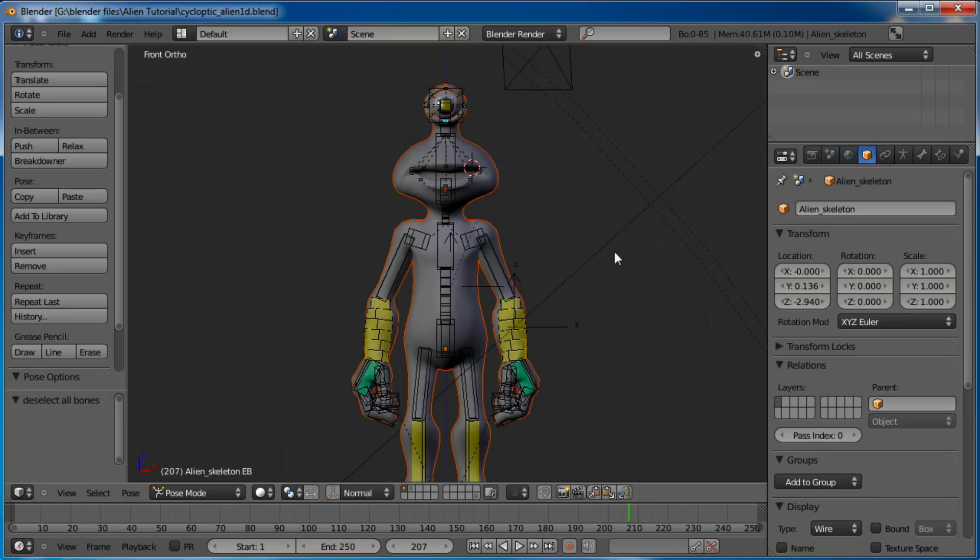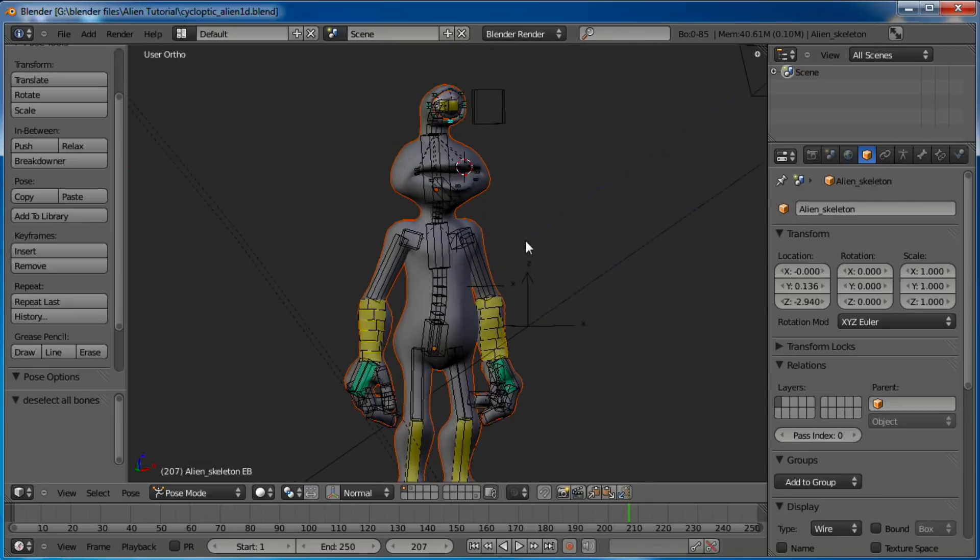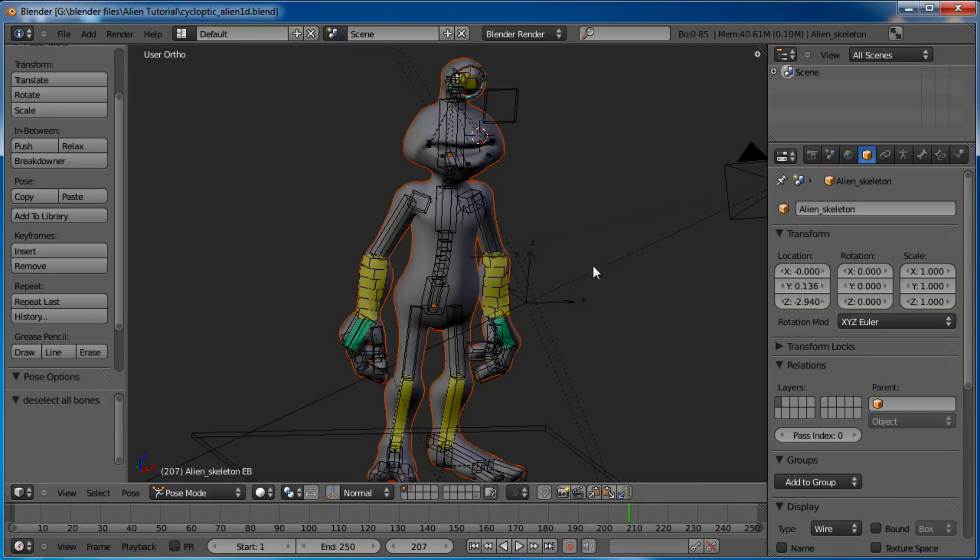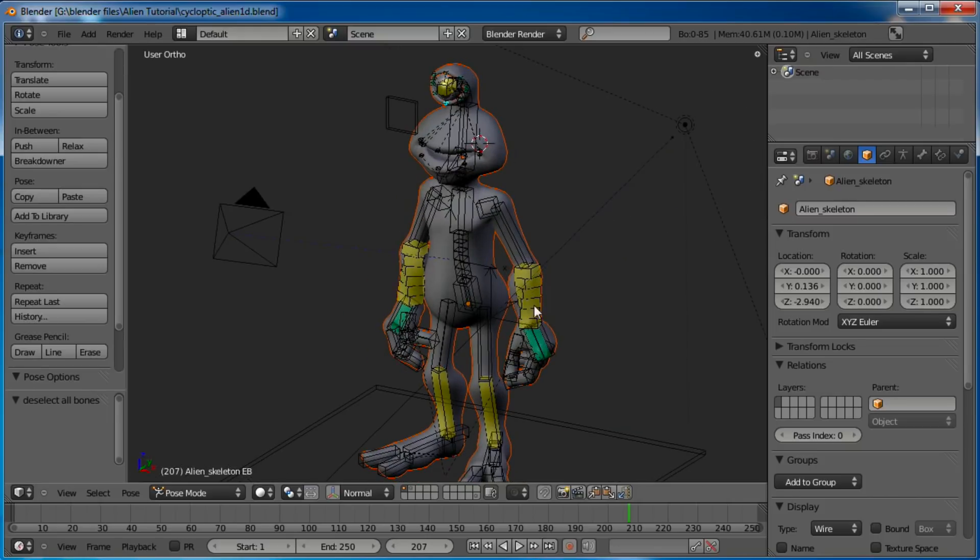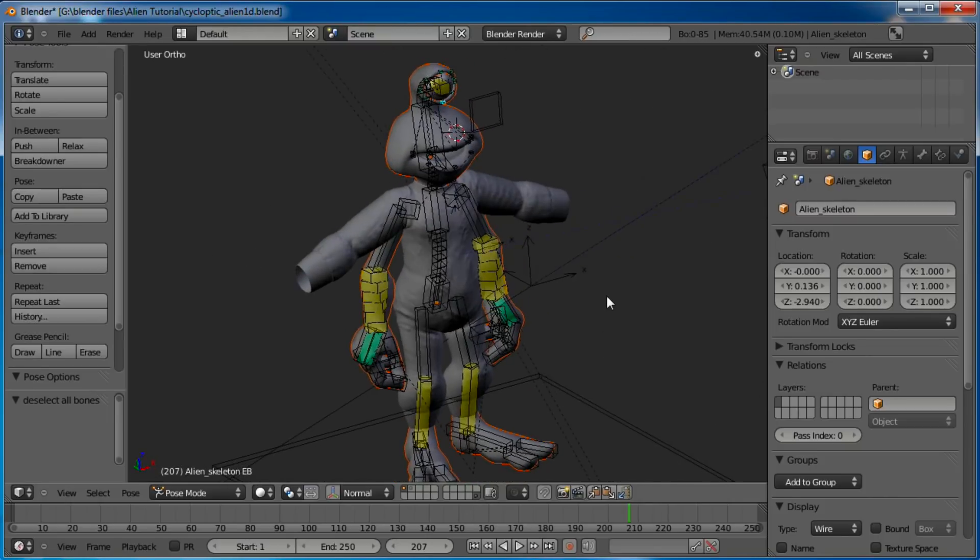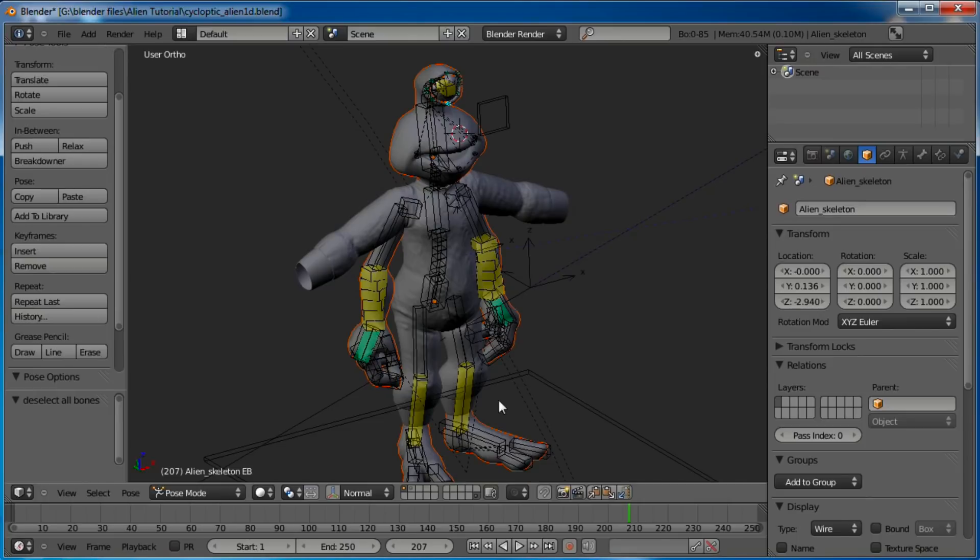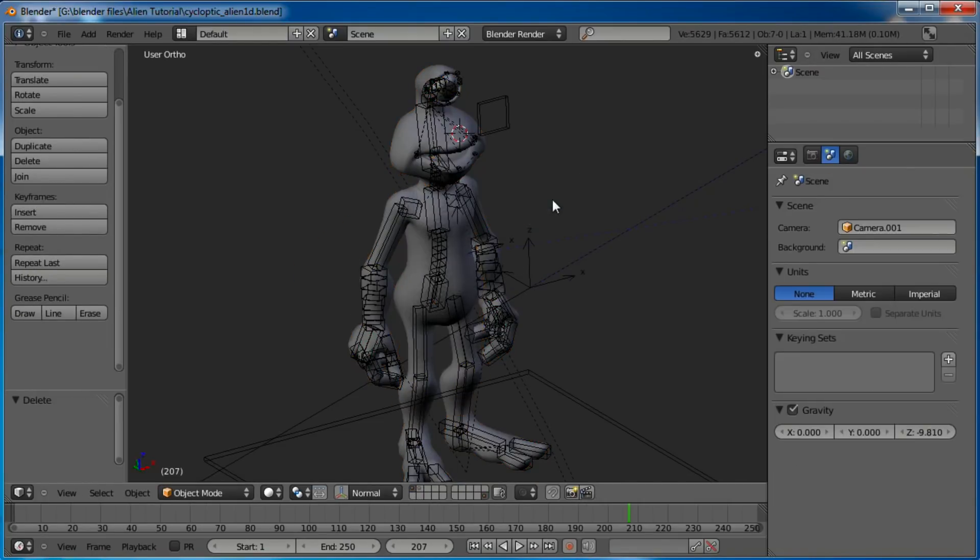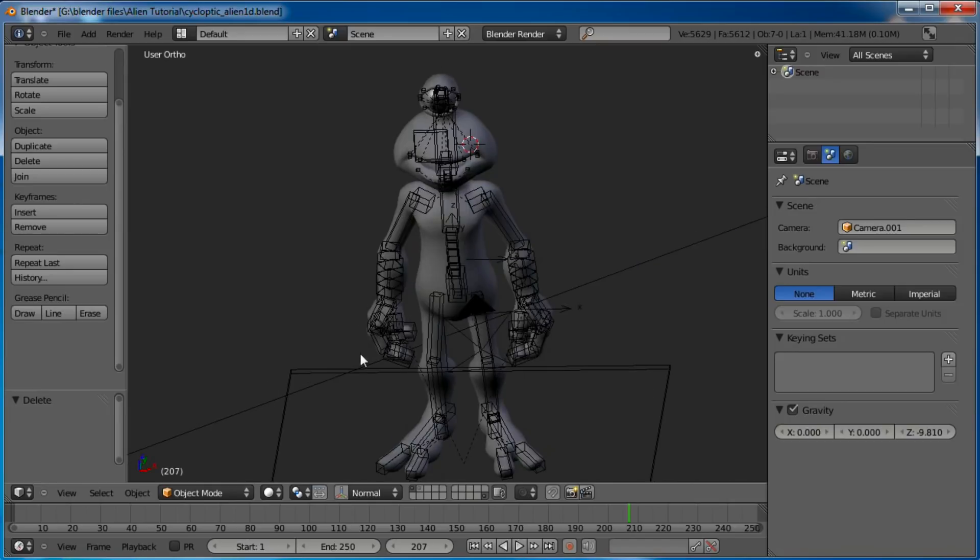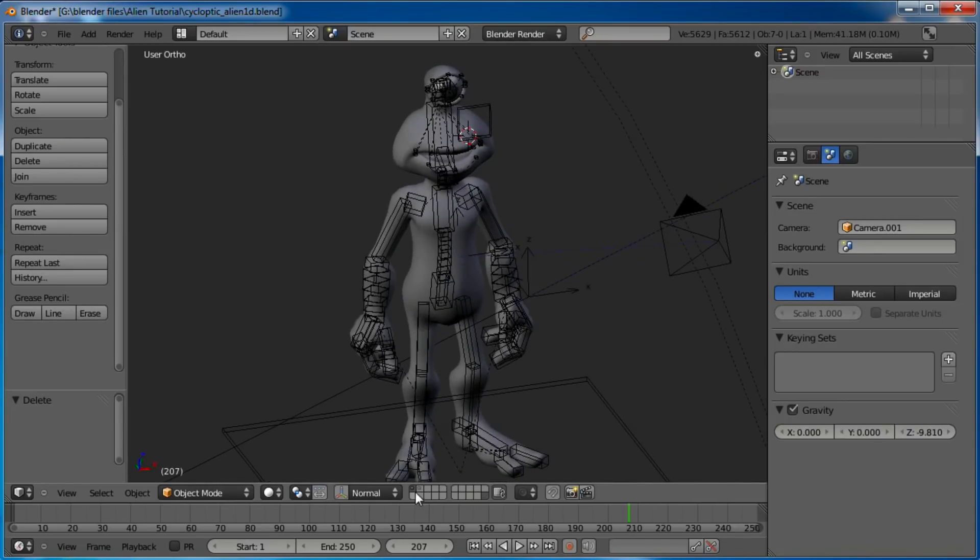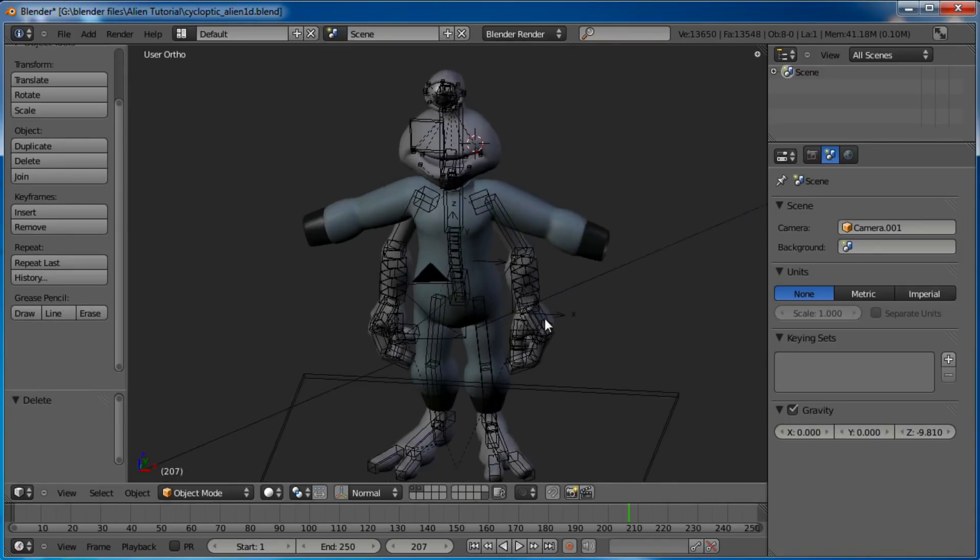It's called a mask modifier. It's a pretty cool little thing. So if you remember with our alien here, we had a space suit that we made. Actually, I think this is the high res version. Let's go ahead and delete that high res version. That's probably why my file size is so big.